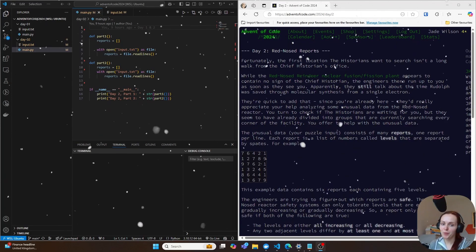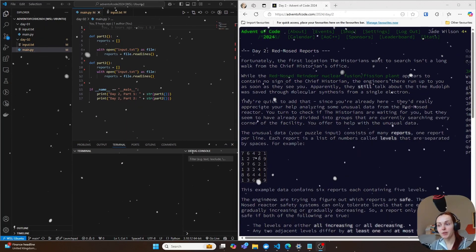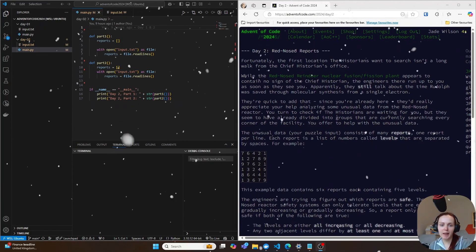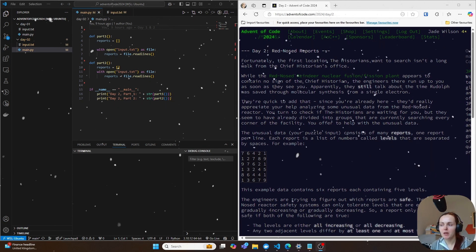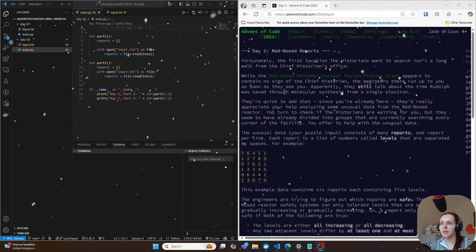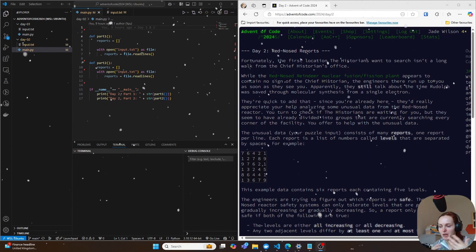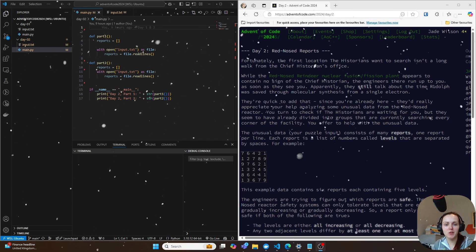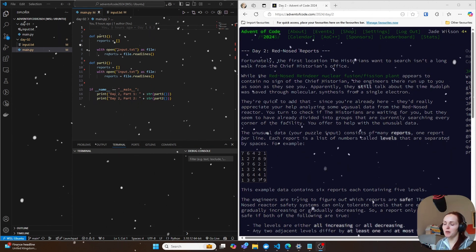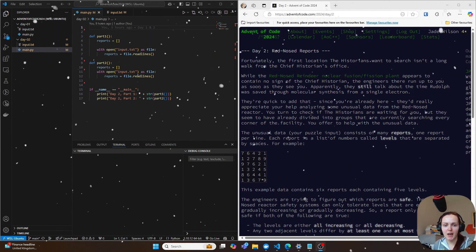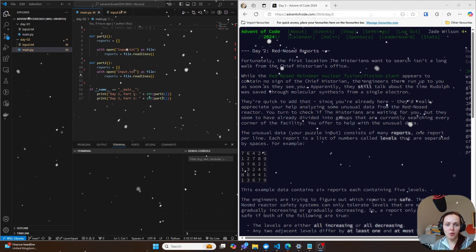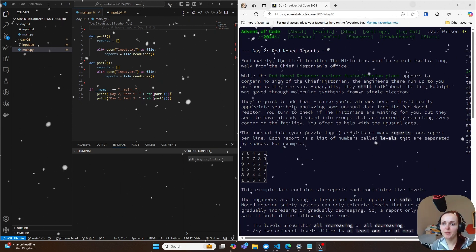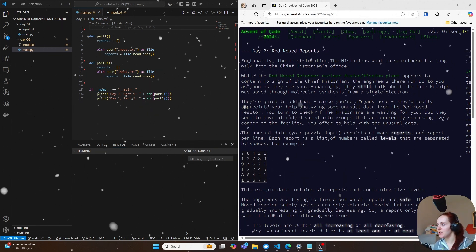Hey everyone, welcome to day two of Advent of Code. Annoyingly, I have already filmed this video, but for some reason my laptop crashed literally towards the end of the video, so I'm having to start again from the beginning to show you what it is that I did. So let's get started and let's get into it.